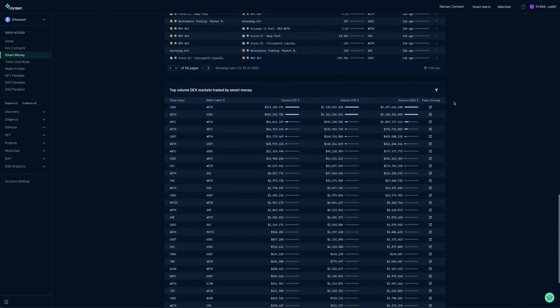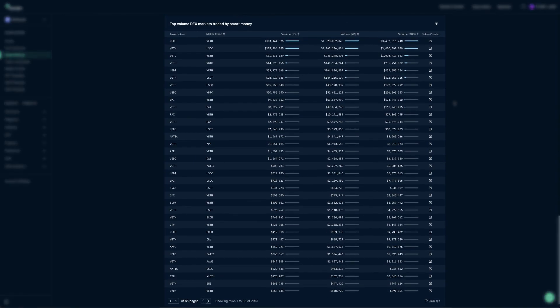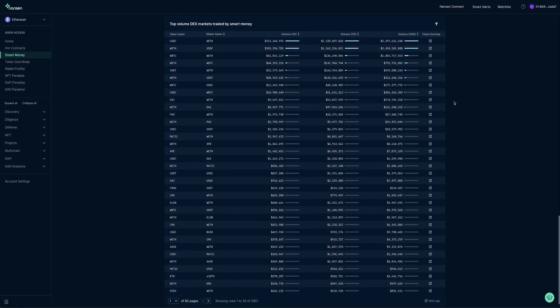And then we have Top Volume Dex Markets Traded by Smart Money. This table shows types of tokens traded the most on Dex Markets by Smart Money wallets, sorted in descending order by volume in one day through to 30 days.